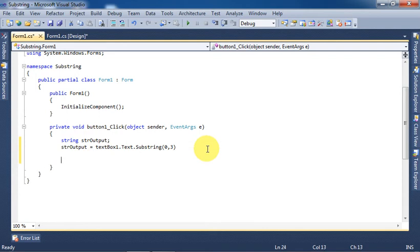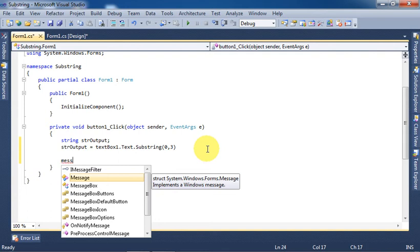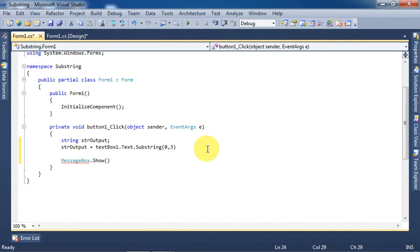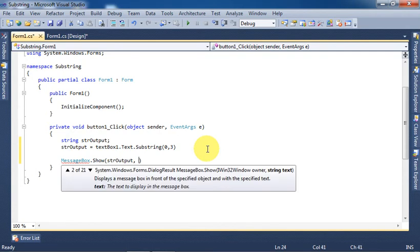Press Enter and use MessageBox to show our result. MessageBox.Show, variable name, comma, give any title to the message box.